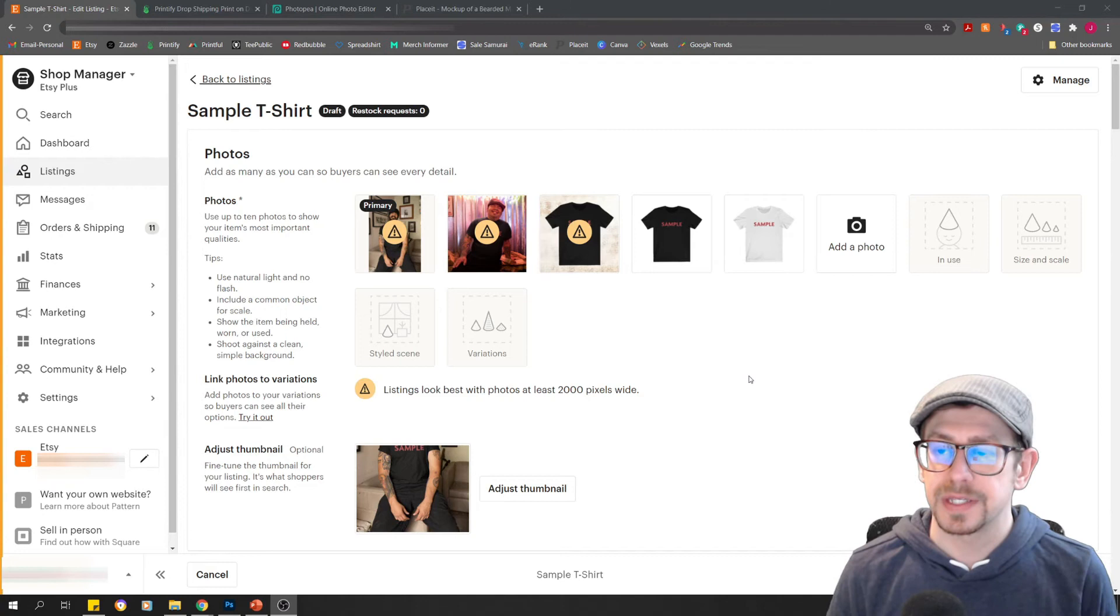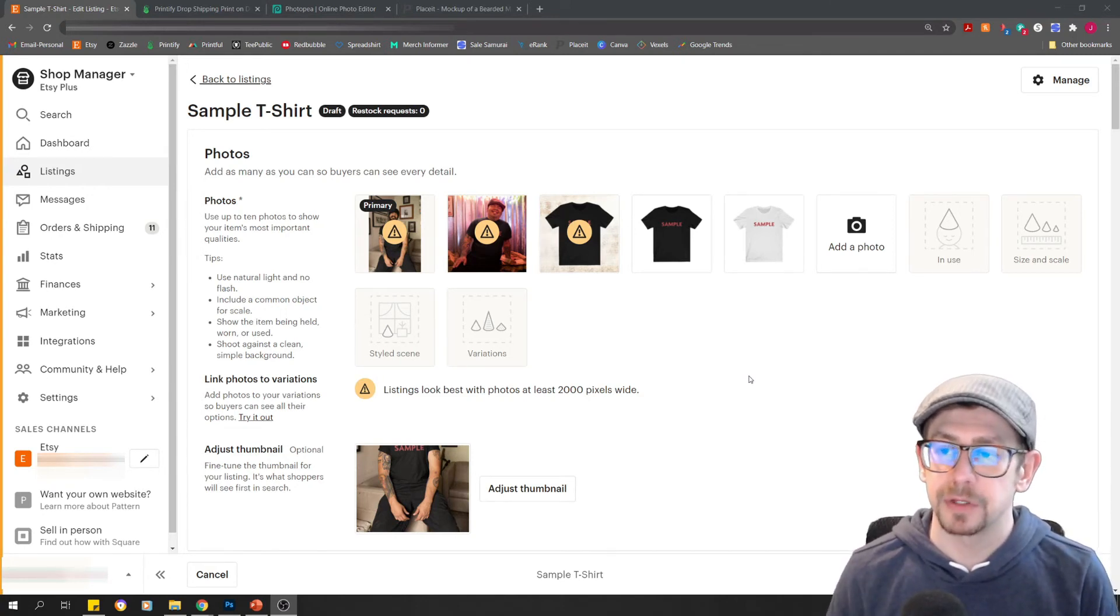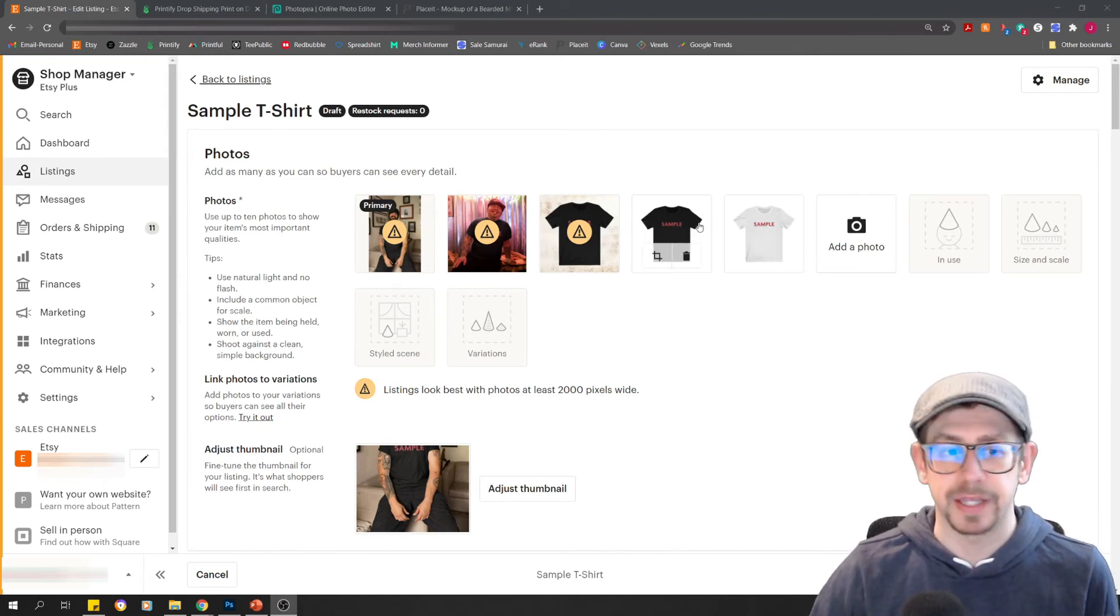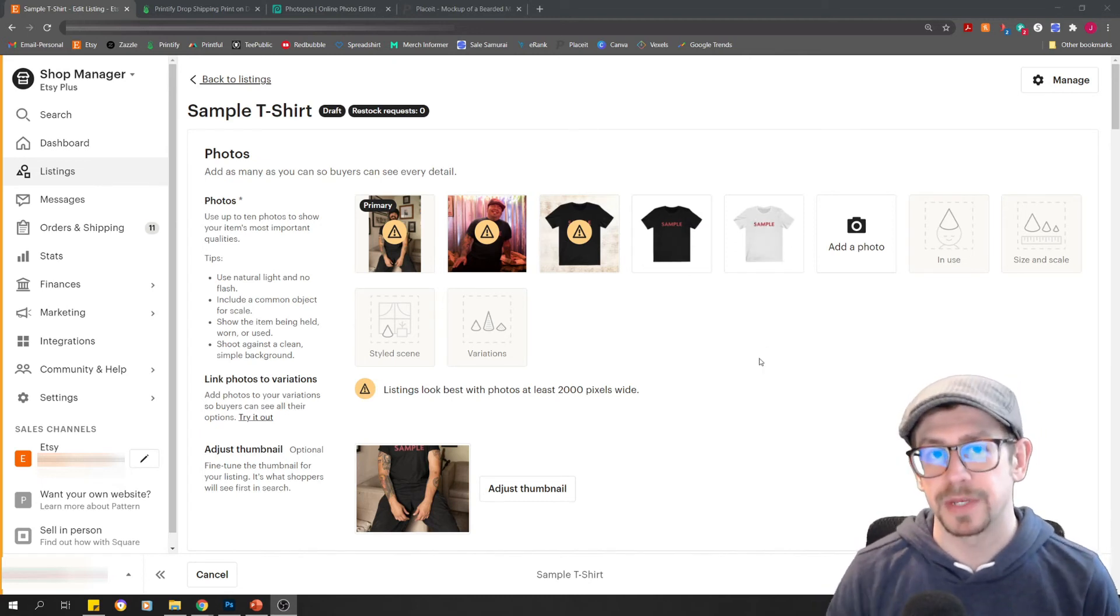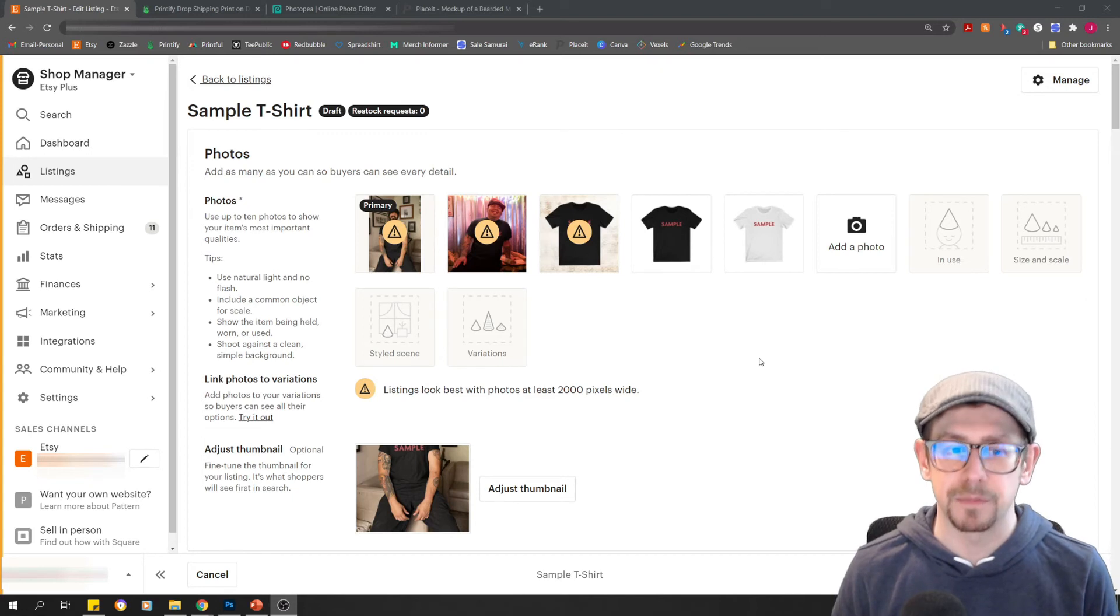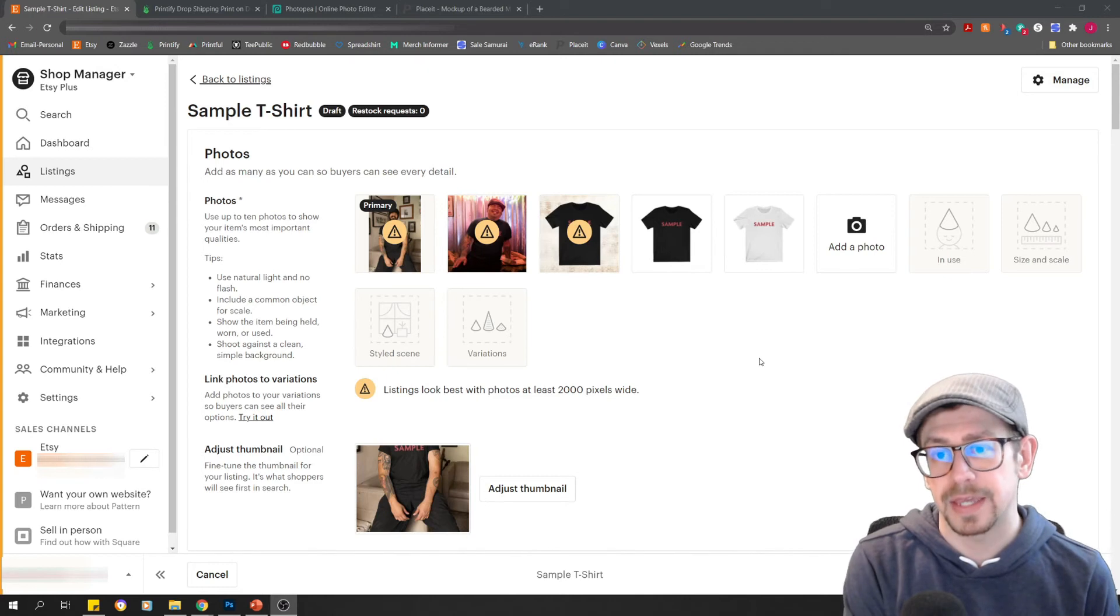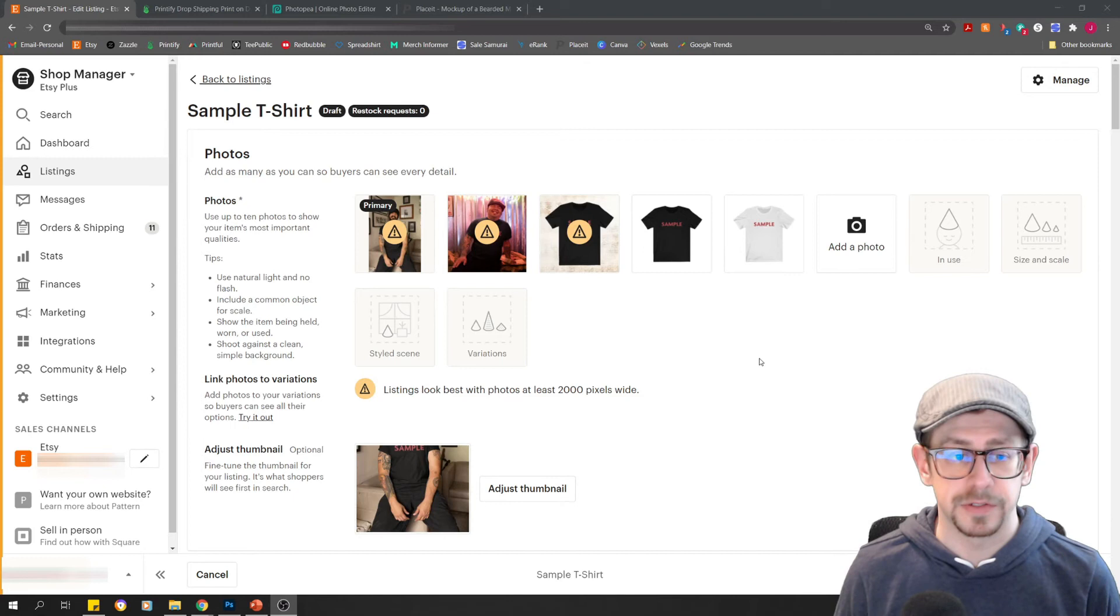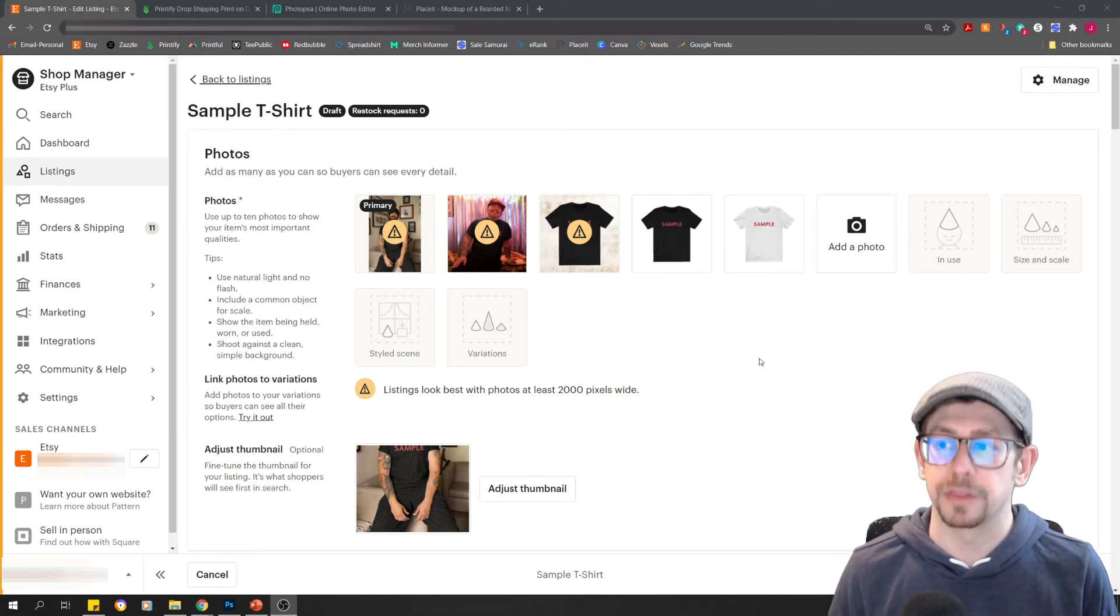Here we are on our listing editor screen in our Etsy shop for the t-shirt that we created. We have the three mock-ups uploaded that we created today. And we also have the two defaults that came from Printify because I selected both the black and the white colors. While we're talking about colors, let me just mention something that I haven't mentioned yet up to this point. I don't recommend that you offer more than say three to four, maybe five at the most color options for your t-shirt.